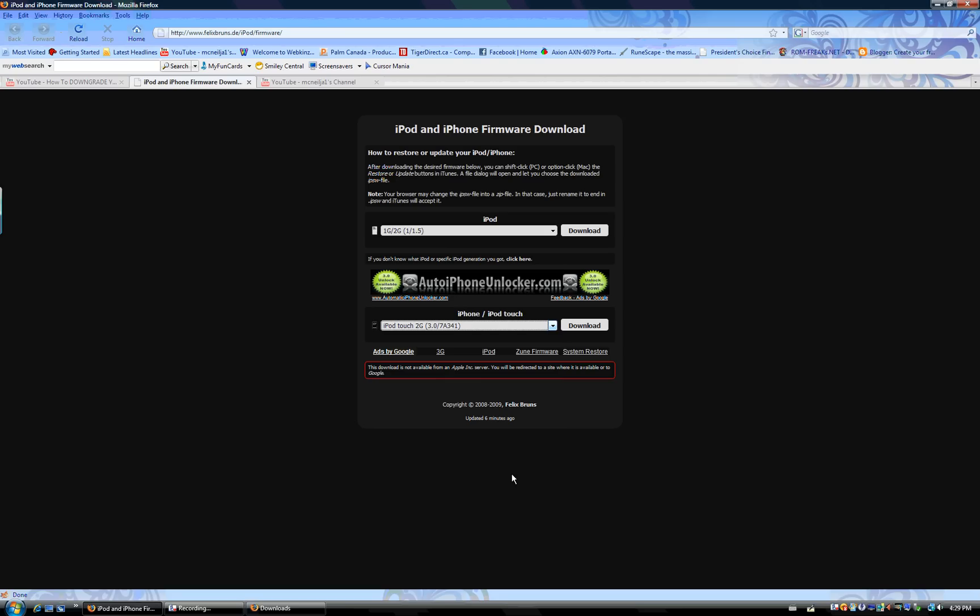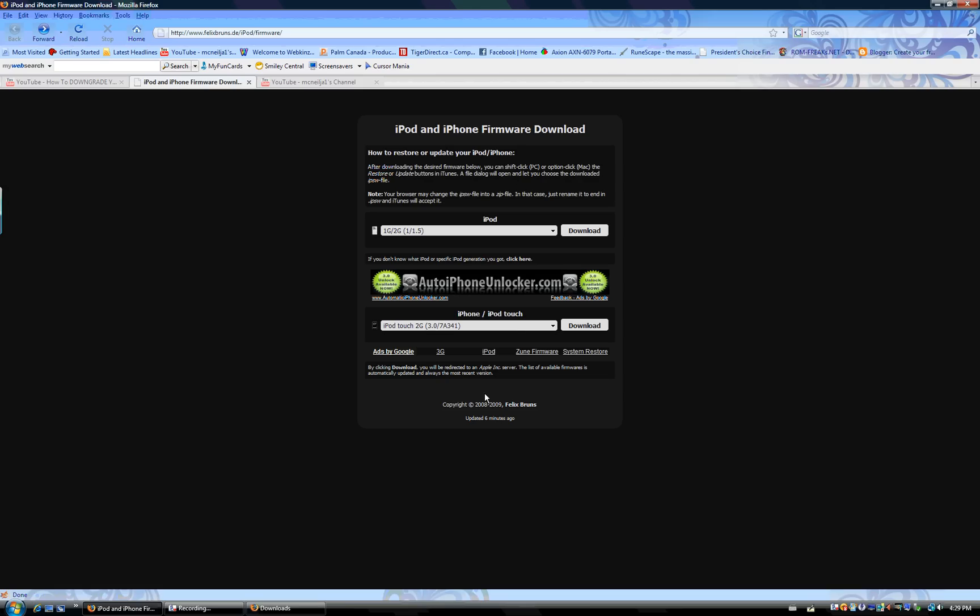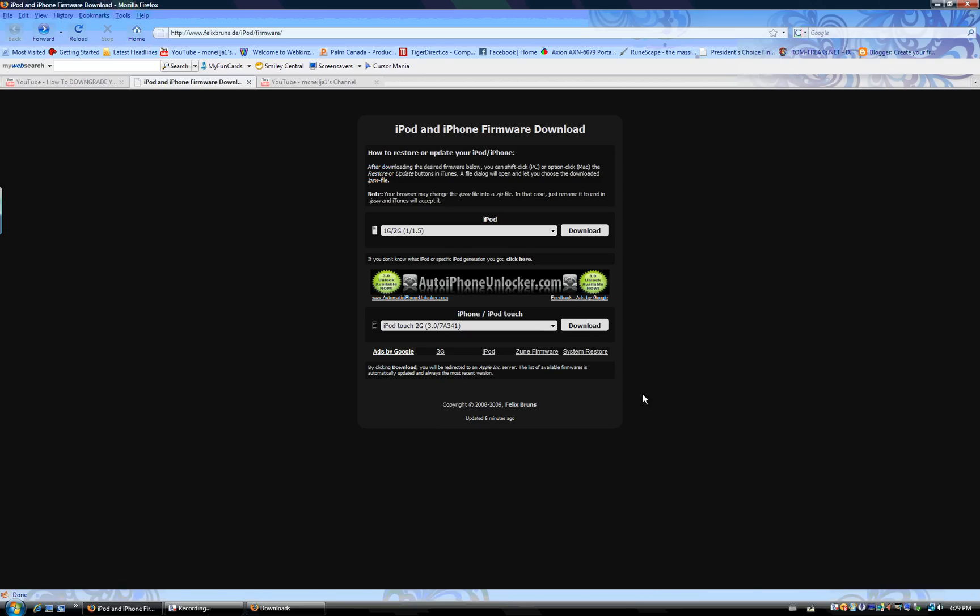So, iPod Touch second generation 3.0, and you click download. When I went to that one, it says it's not Apple - like it won't just click download, it'll have to go to Google or stuff, because there's a little thing that says Apple does not support that one, so it automatically finds a link in Google for it.